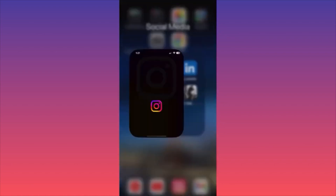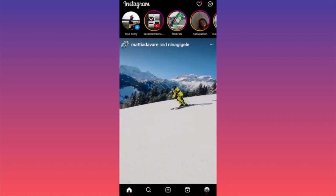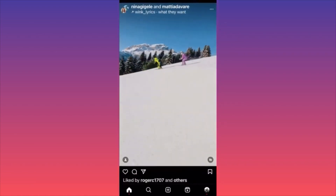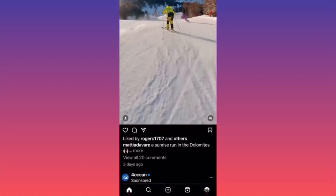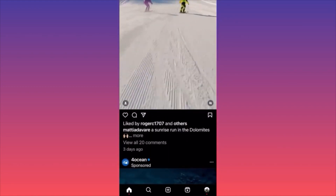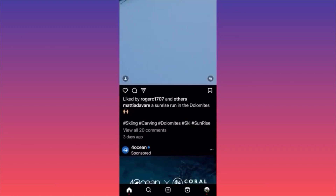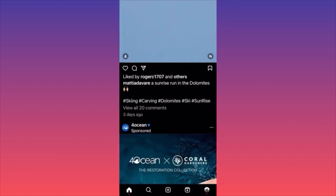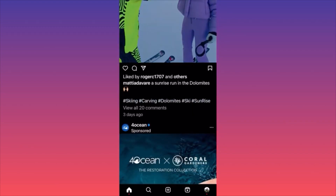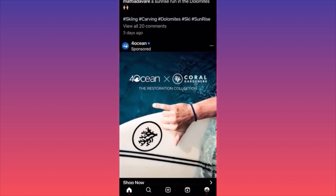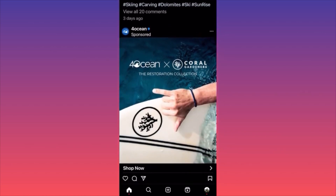Let's launch the Instagram app and look at the main differences. The more generic structure of a post — if we click 'More' and see how it's structured — we're seeing less and less description in each post getting a lot of attention. We're having generic hashtags: skiing, carving, ski and sunrise.